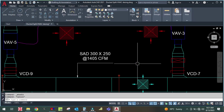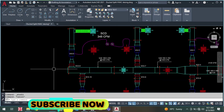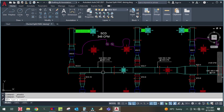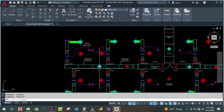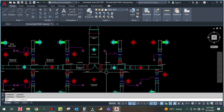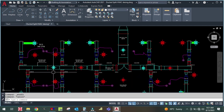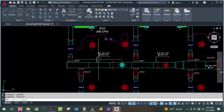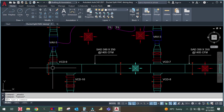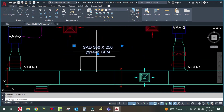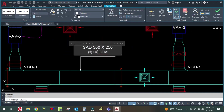So the duct size up to the end of this run is 300 × 250 at 665 CFM. This is how we design the main duct. You can apply the same method to the other side of the branch. In the next tutorial I will design the branch ducts.